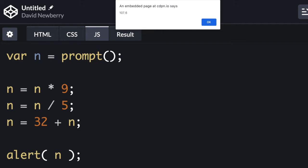Unlike the alert function, the prompt function does return a value. If the user presses OK, whatever value is in the input field is returned. If the user presses Cancel, the function returns a special value called NULL.